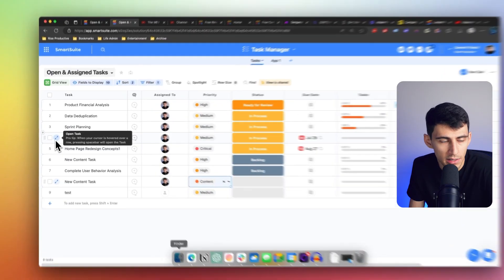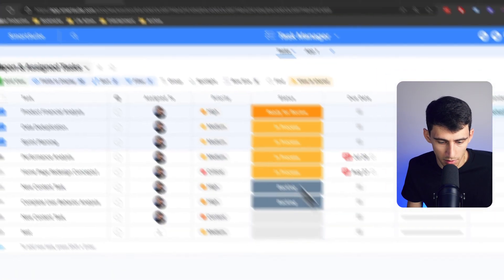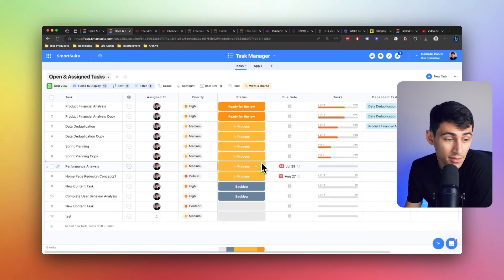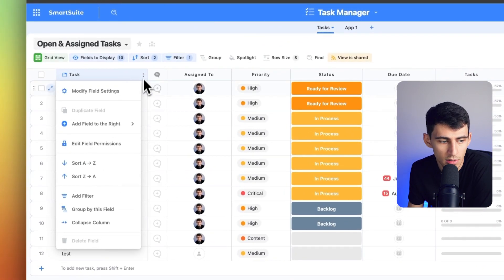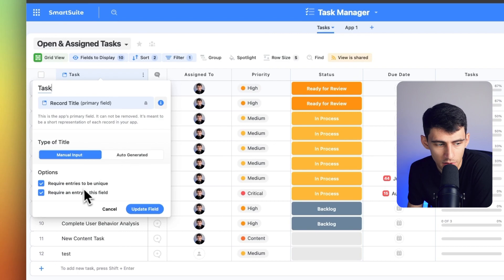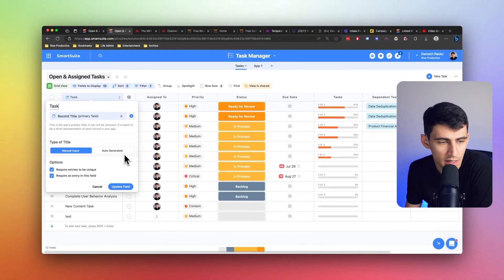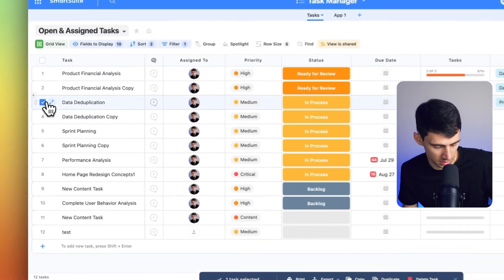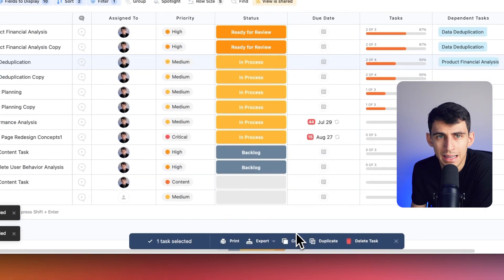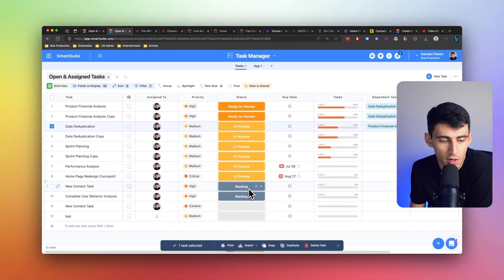You can now in grid view do bulk record duplication. All you need to do is check the boxes next to each record, and you'll see at the bottom, if I were to press duplicate, boom — all those are going to be instantly duplicated. When the unique record titles option is activated, if you require entries to be unique, it's going to add 'copy one' or 'copy two' next to the different names to make them unique. You also have the ability to easily copy the content of each record to your clipboard by clicking the checkbox and pressing copy, which allows you to paste data back into SmartSuite or into other tools or spreadsheets.